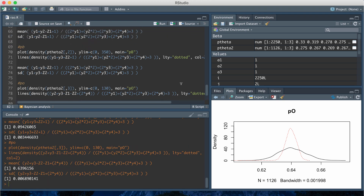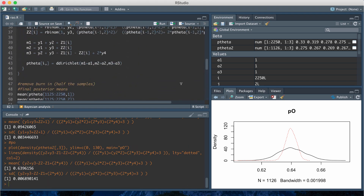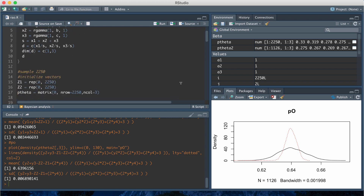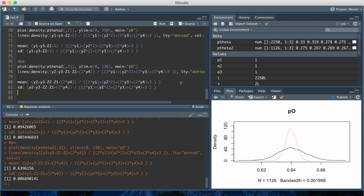This demo showed that Rao-Blackwellization can be applied to a Gibbs sampler and it's a really good idea to apply it at the end of Gibbs sampling because it's going to improve your parameter estimates and especially reduce the variance of those estimates. And that's it for this video.